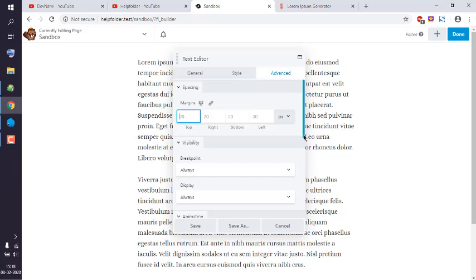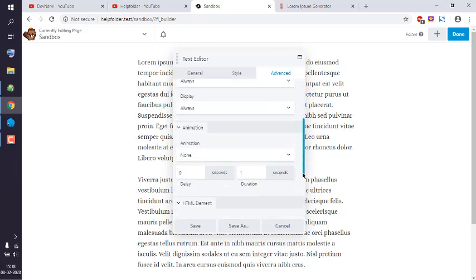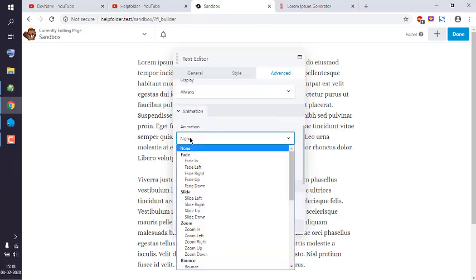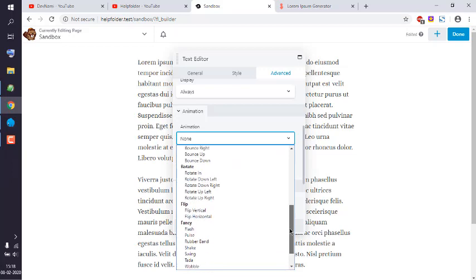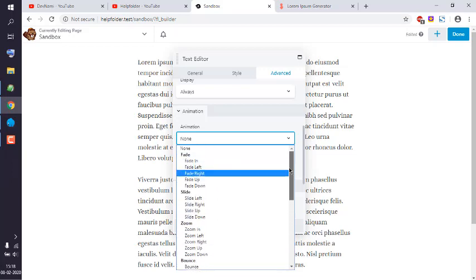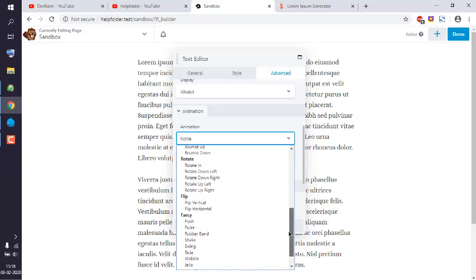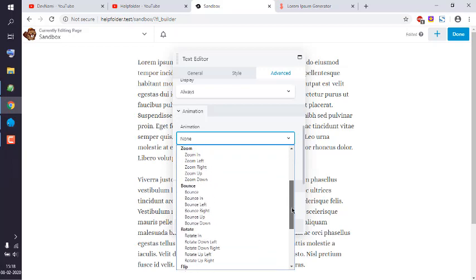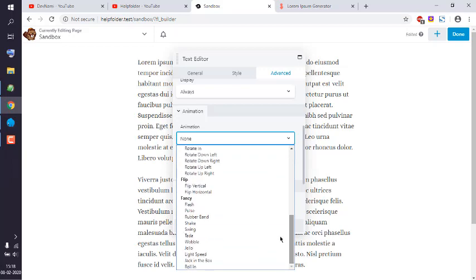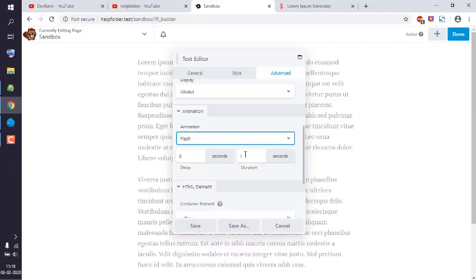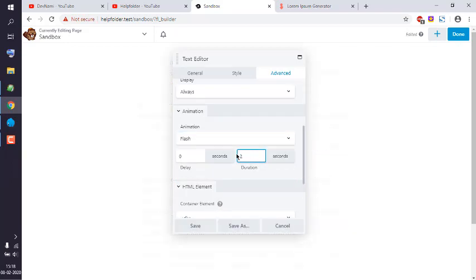For something more fancy, you can also edit the color, size, and other text properties. There are also advanced settings like animation, so if you want the text to appear in a flashy way, you can configure that here.